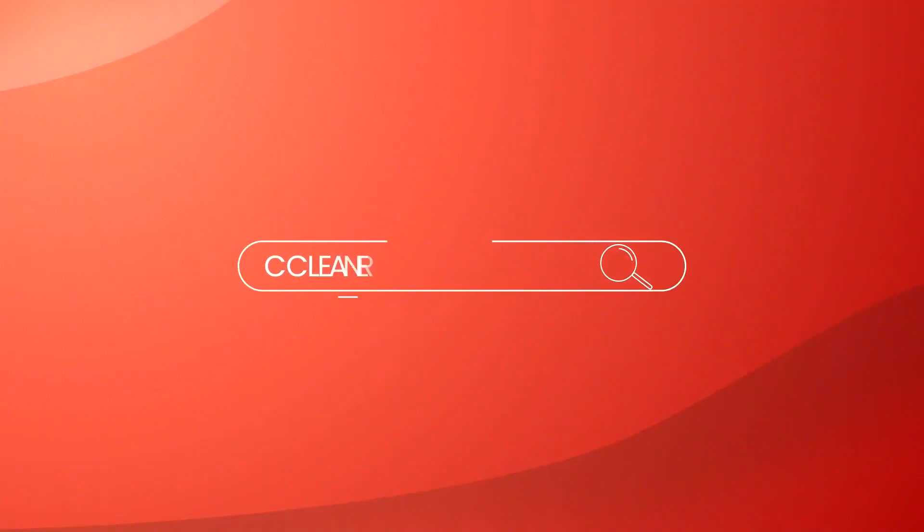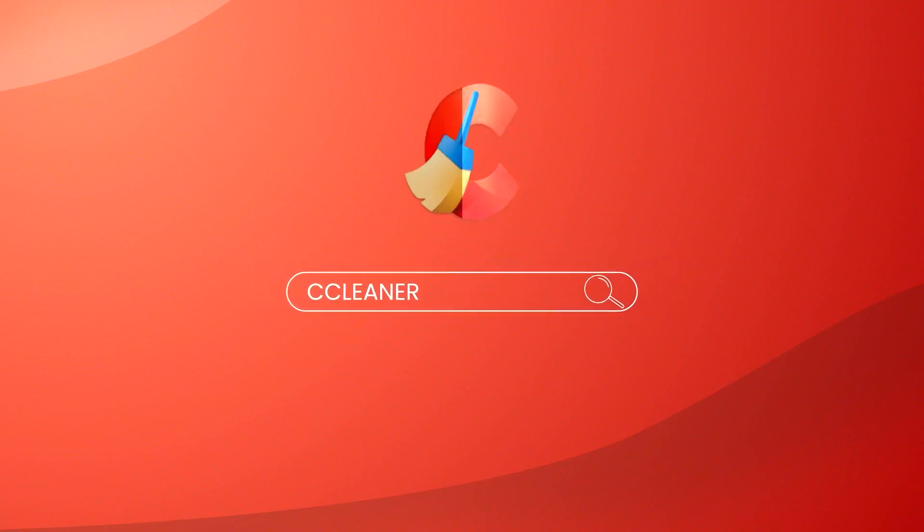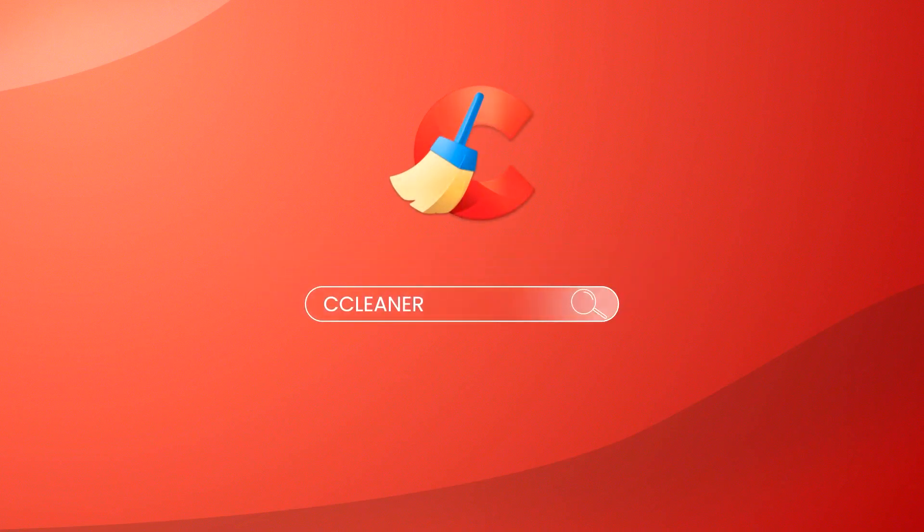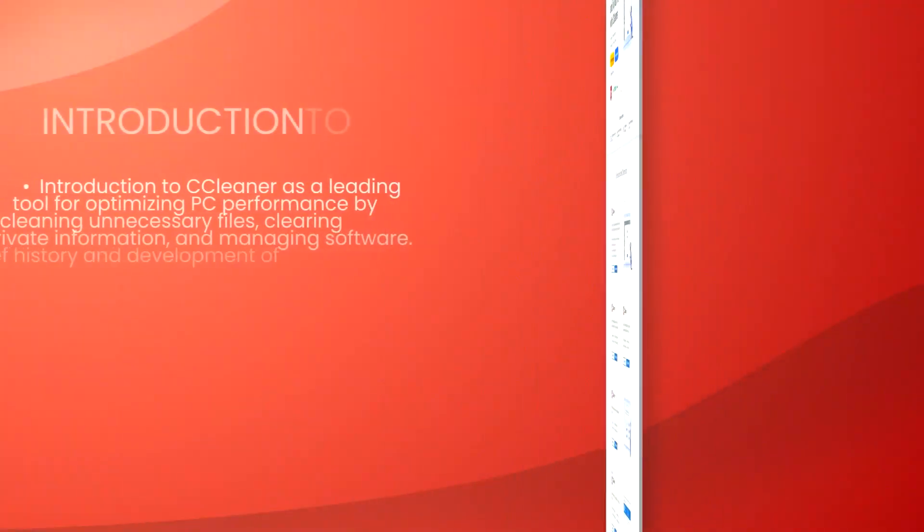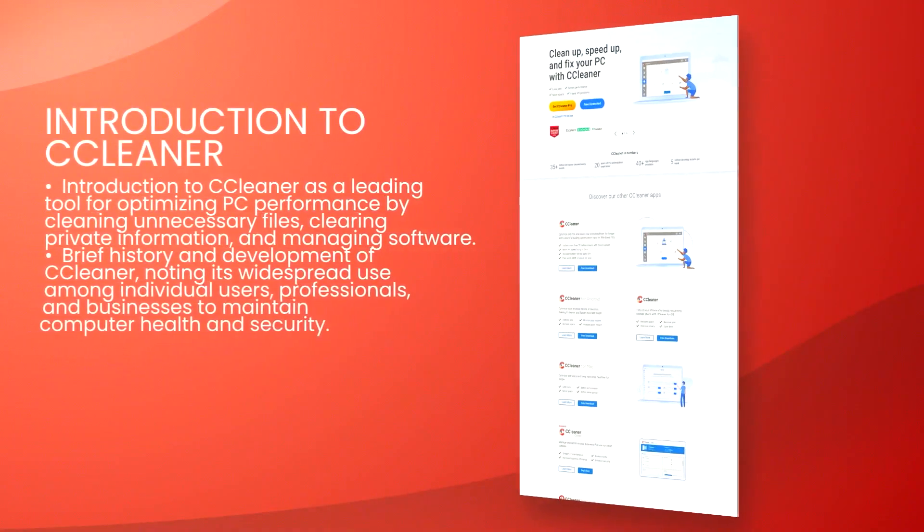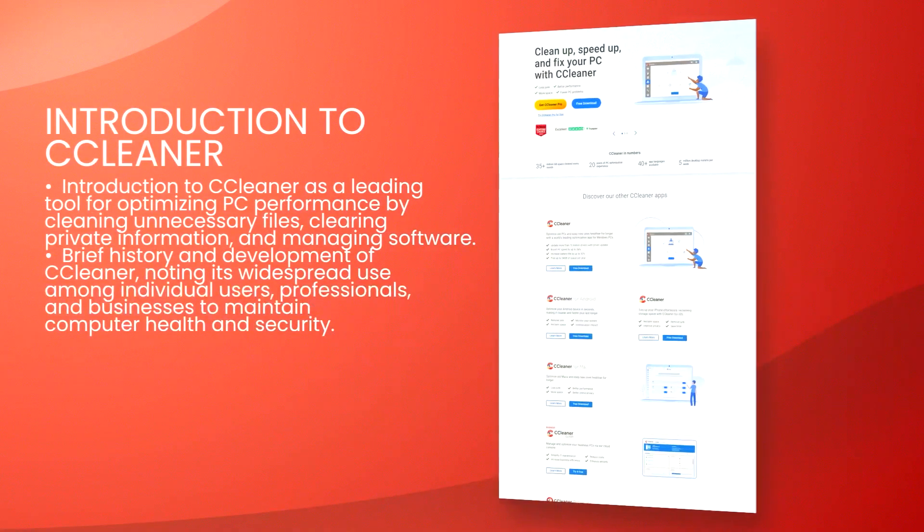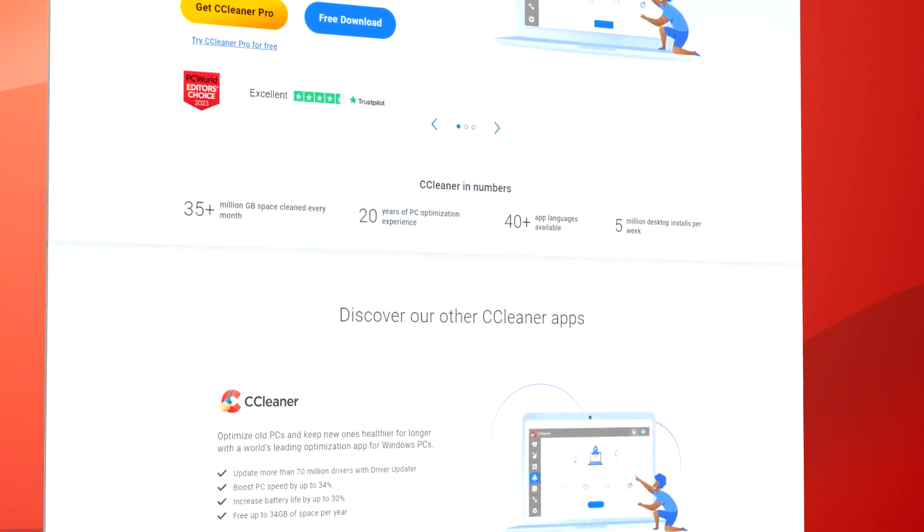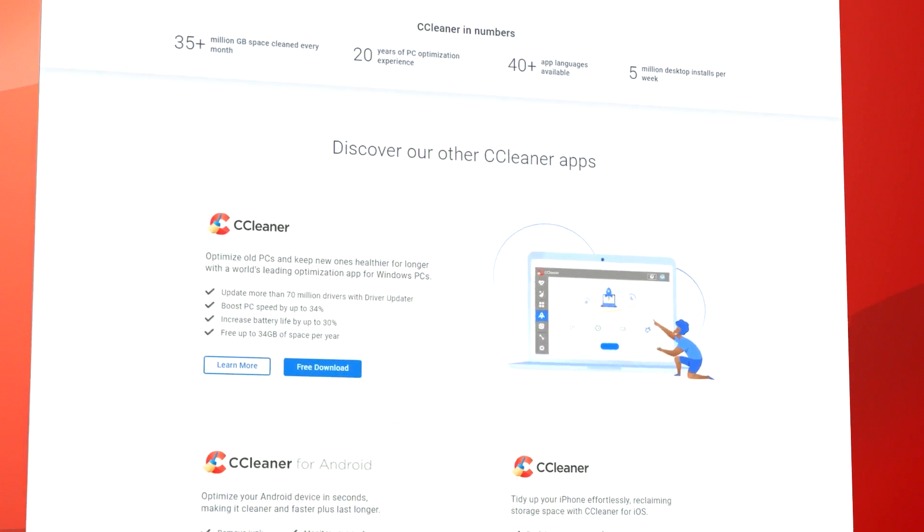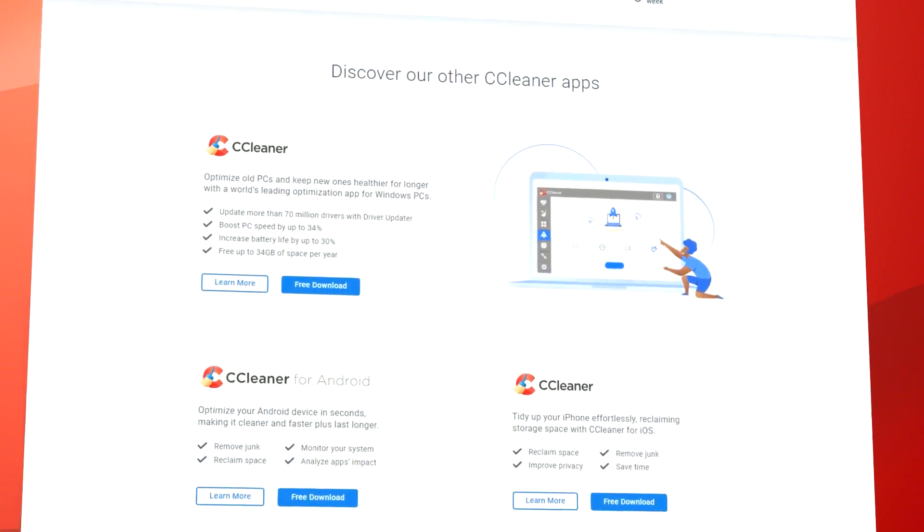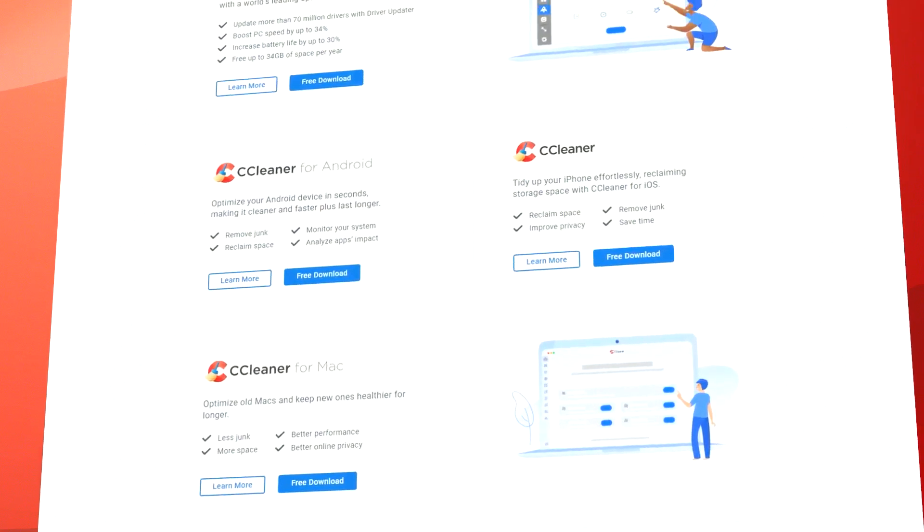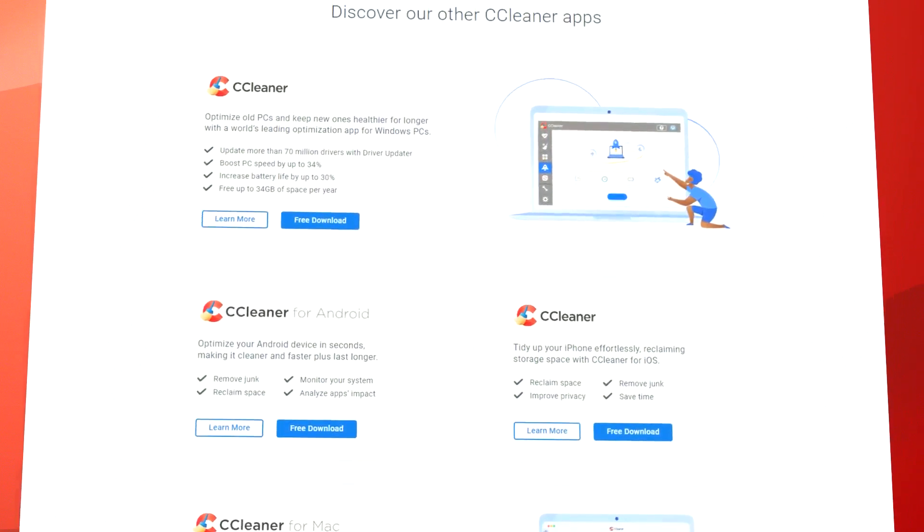CCleaner is a highly respected utility software that specializes in optimizing system performance by cleaning unwanted files, fixing registry errors, and managing programs that run at system startup. Its user-friendly interface makes it accessible for both novice and experienced users, facilitating easy navigation and operation.